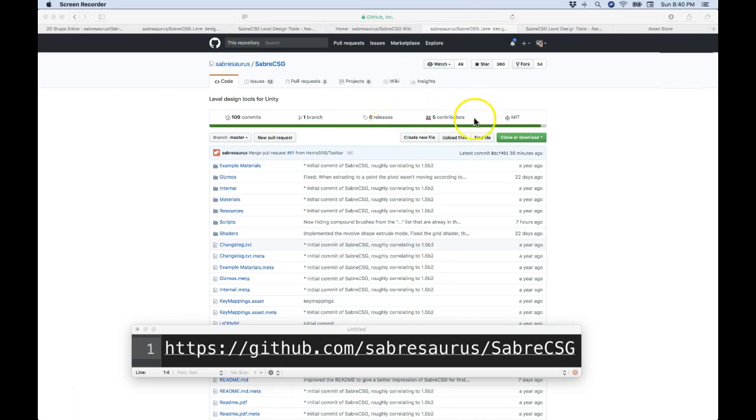Now I'm going to put that link at the bottom, but if you want to type it in right now, github.com, sabersource, saberscsg.